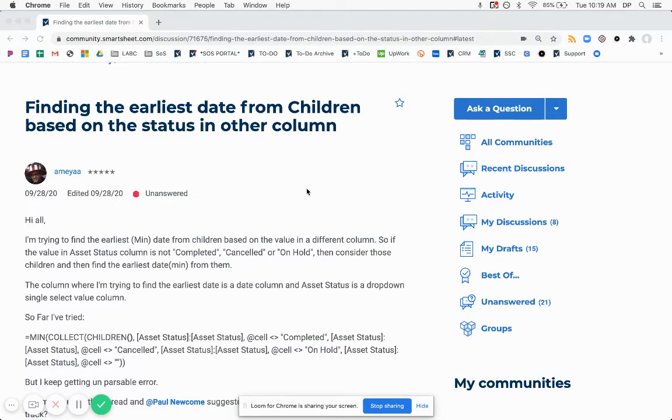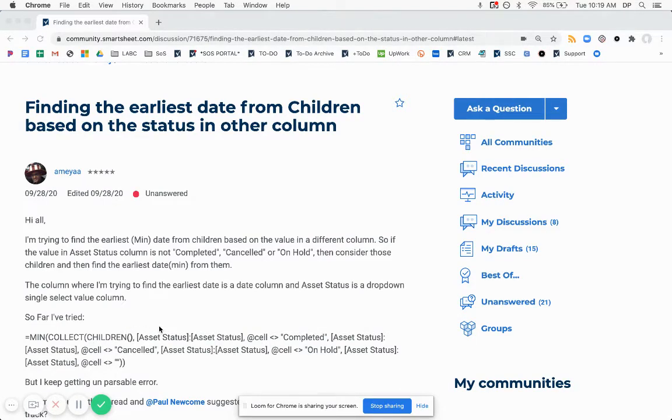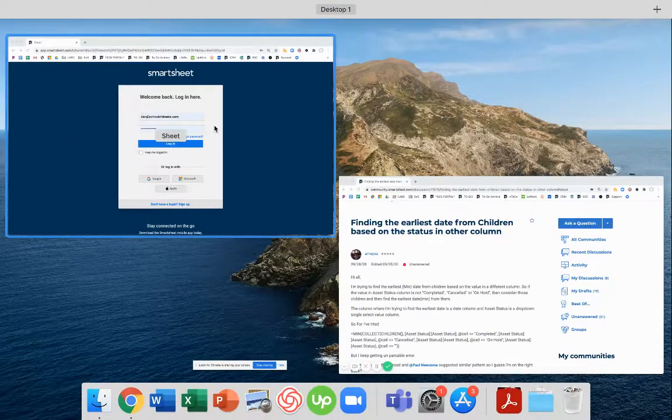So it looks like this person has tried a min collect nested formula, which I think is the right approach, but is getting an unparseable error. So let's take a look at how we can solve this.